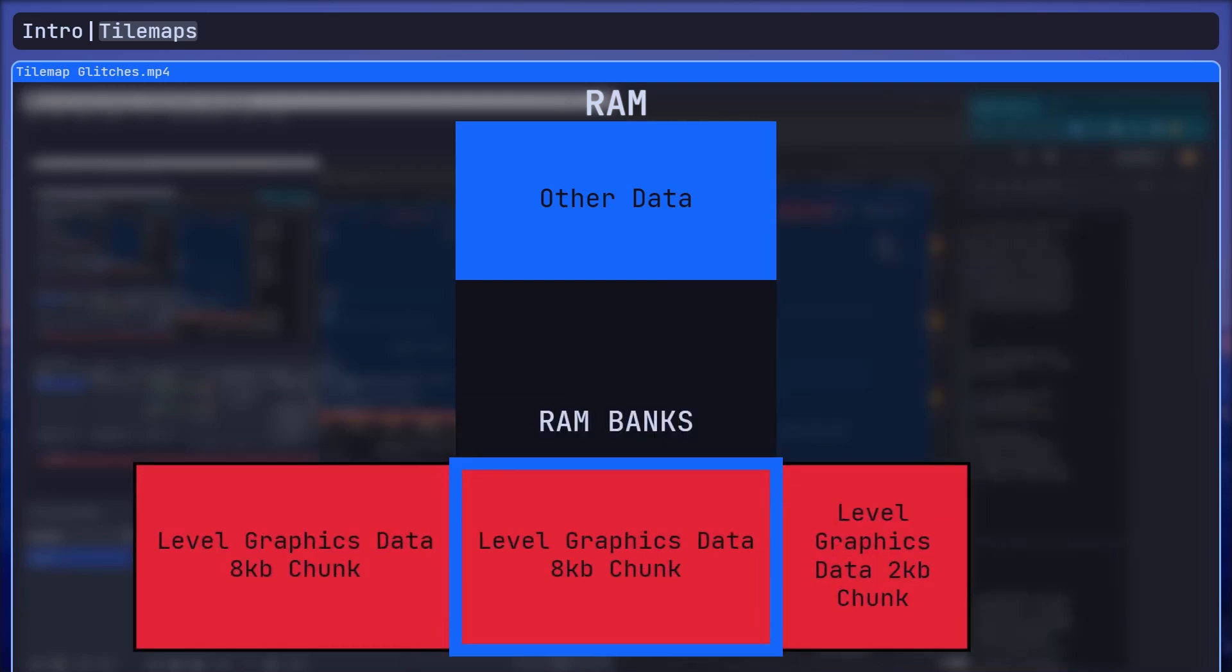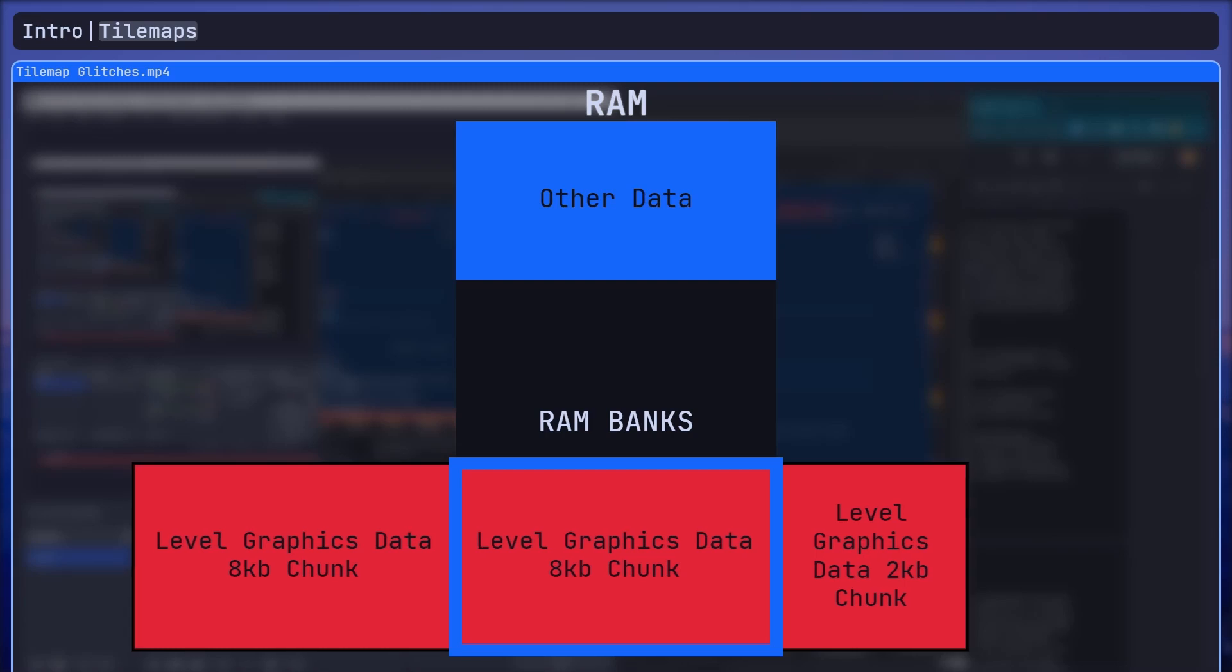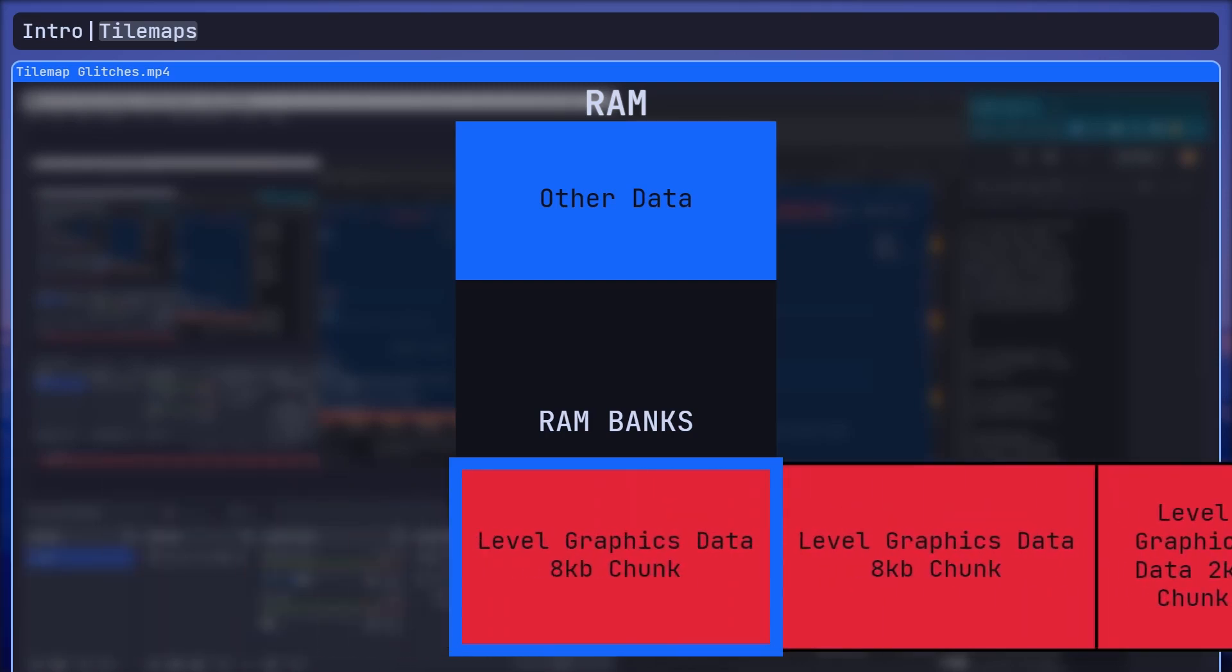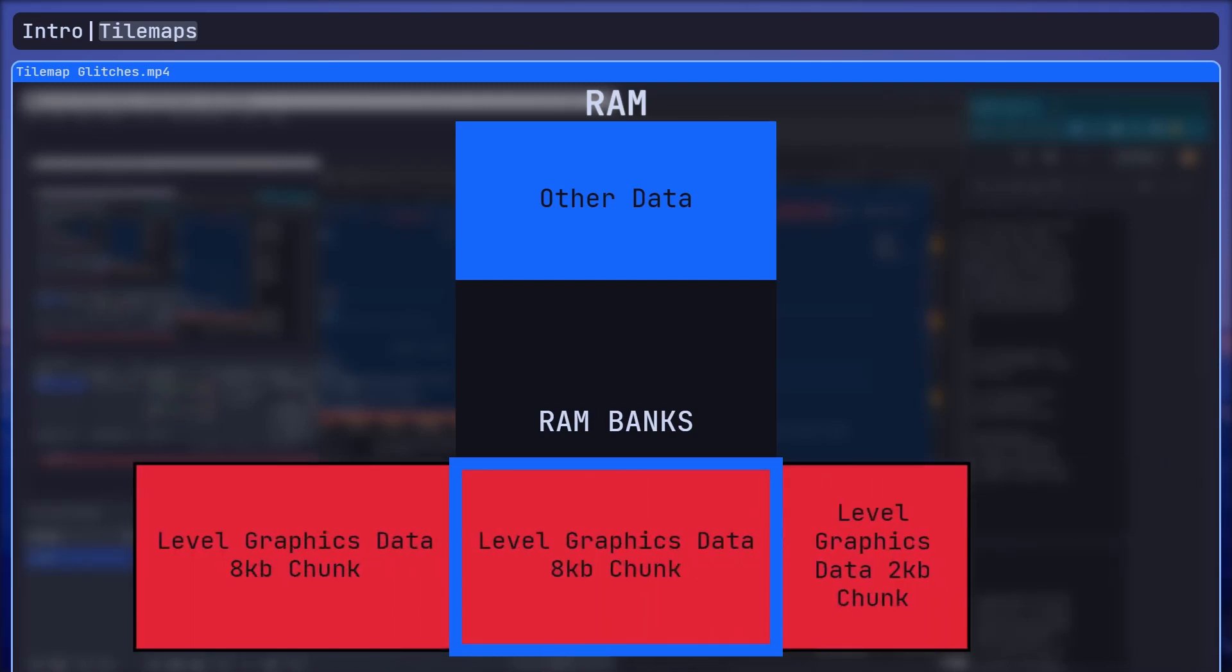The RAM bank area just allows you to treat one memory area as a small window into a bigger area of memory. You can then just move this window around to access different parts of memory. It's just a way to get around the limitations in the amount of memory that a CPU with a 16-bit address bus can reference. Anyway, with these issues solved, I could finally actually go through the level from start to end and temporarily escape from optimization hell.